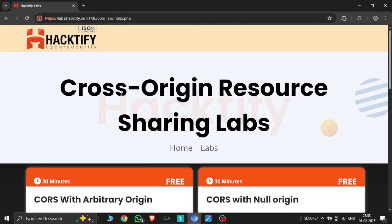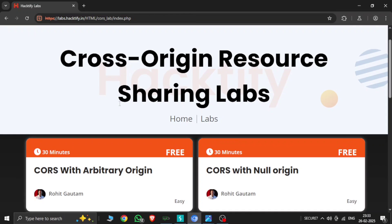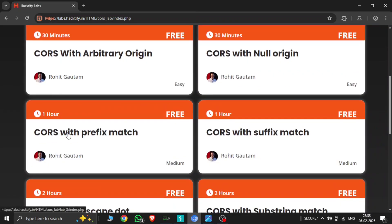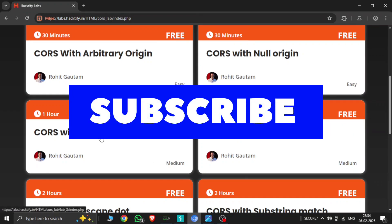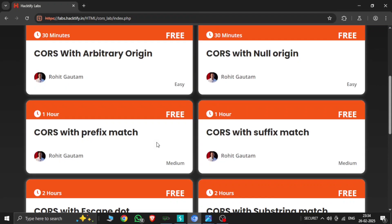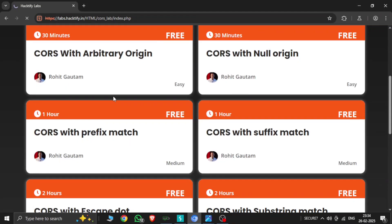Welcome to CQL7. This is part two of CORS labs, which covers Cross-Site Origin Resource Sharing. We have Lab 3 and Lab 4 here. Lab 3 is CORS with prefix match, so let's open this and I'll explain what CORS prefix match is.